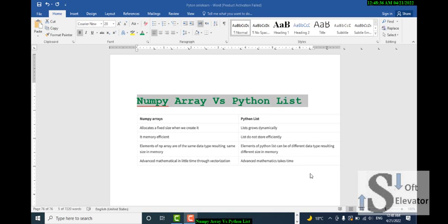NumPy array versus Python list: NumPy arrays allocate a fixed size when created, while Python lists allocate memory dynamically. The second difference is memory efficiency — Python lists don't store elements as efficiently as NumPy arrays.